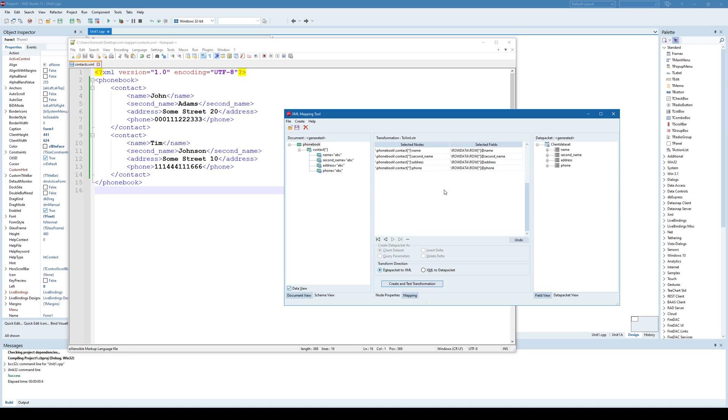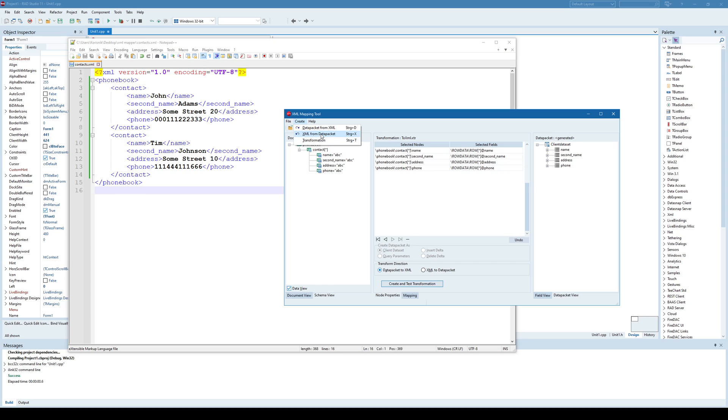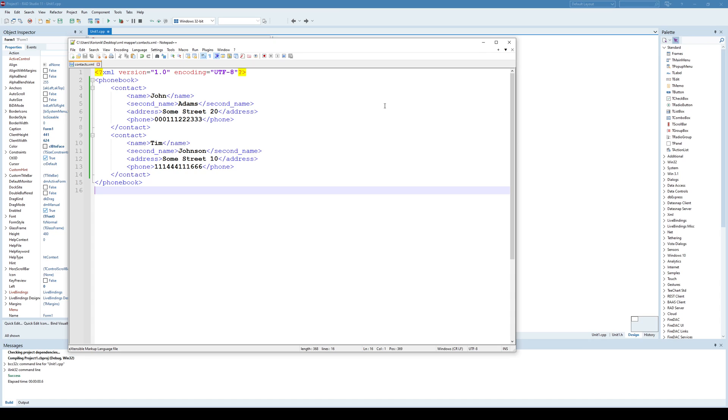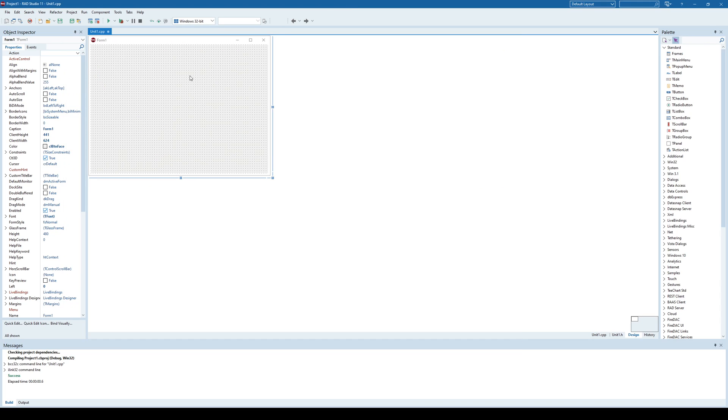So what did I just do? First, I created a data packet from XML transformation and saved it to a file that will enable me to read the XML document. And then I opened that transformation and created XML from data packet transformation which will enable me to write into XML file. And pretty much I'm done with this XML mapping tool. I don't need anything else. So my job in this mapping tool is to create two transformations. One of two data packets, like I said, that will enable me to read the file. And a second to XML that will enable me to write into file.